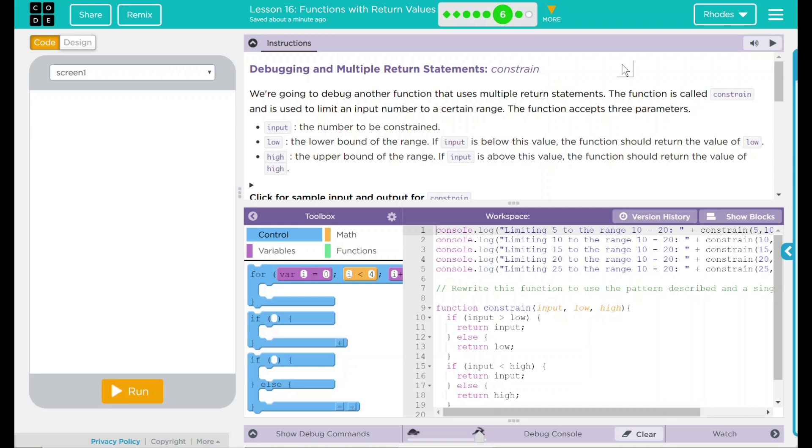Hey kids, welcome to Lesson 16, Functions with Return Values, Debugging in Multiple Return Statements, Constraints.